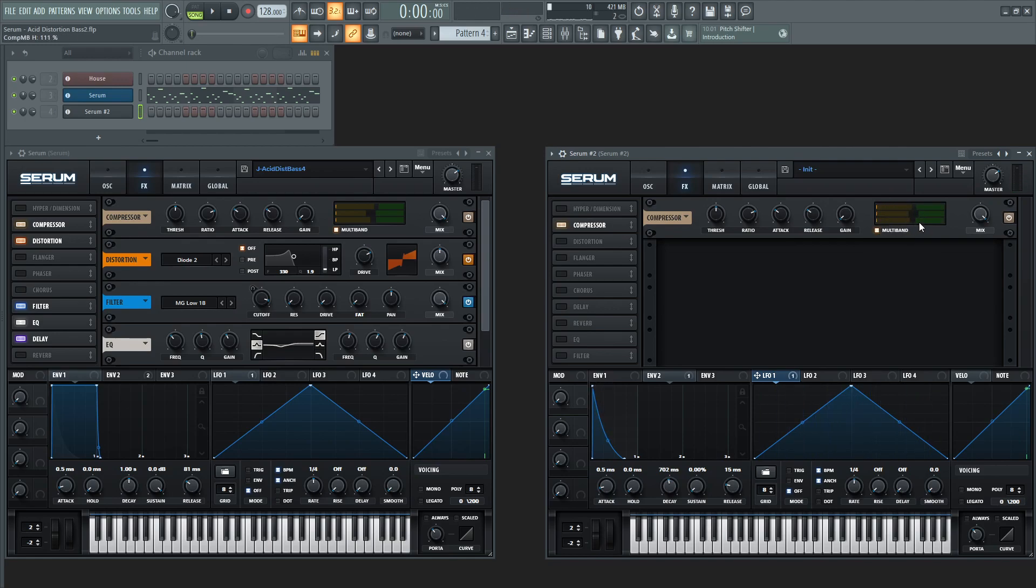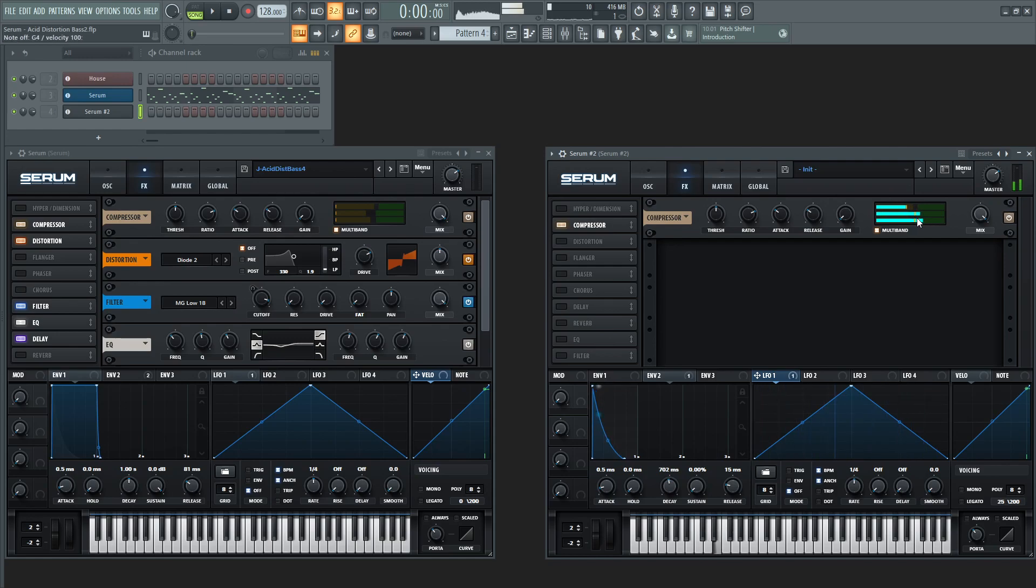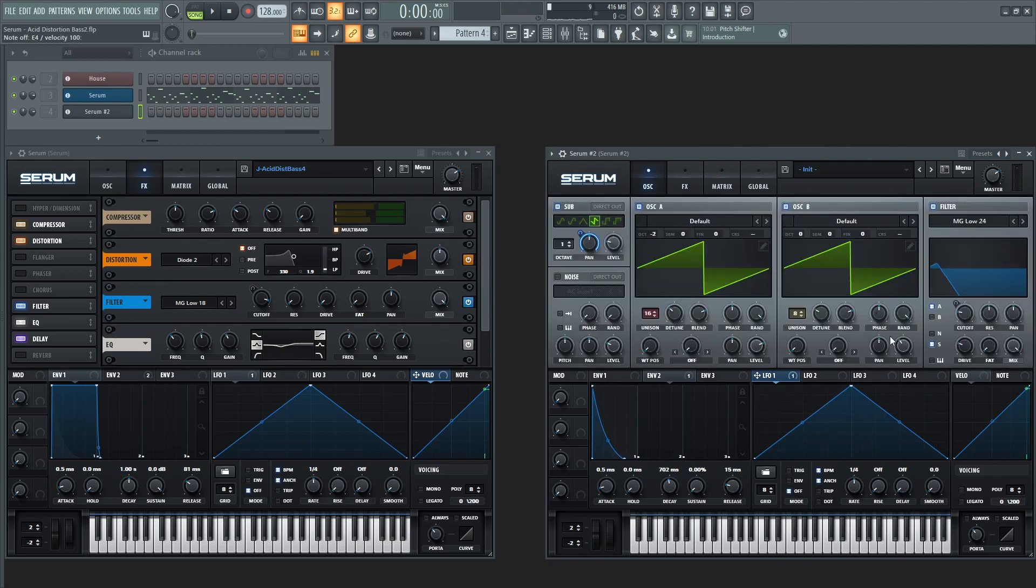Now this is kind of the section too where you can kind of decide how much lows you want, how much mids and highs. Obviously it's multiband but depending on the mix, I would kind of recommend you once the patch is done then you can kind of go and fine tweak this a little bit, but for now we'll just find a decent spot. Maybe that second oscillator is a little too loud.